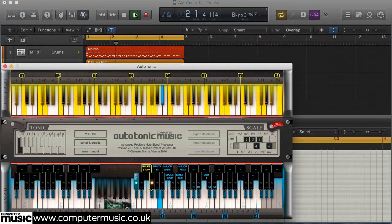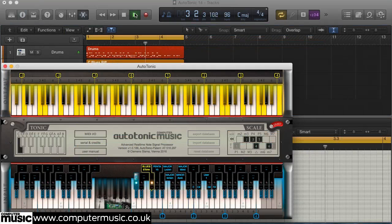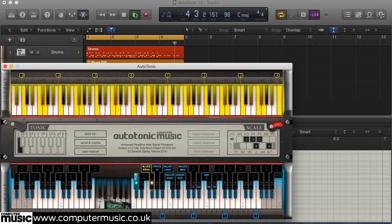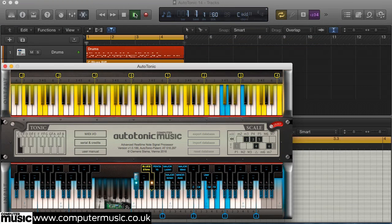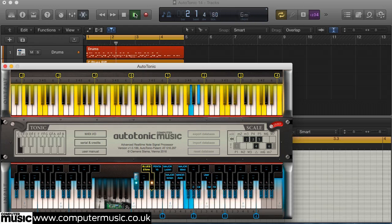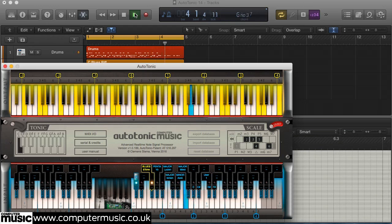Instead of playing both the black and white keys on your keyboard controller like you normally would, the black keys are used as toggle switches that call up preset scale maps that you then play using only the white keys. So you can sound like a top-notch keys player without the hassle of having to learn any new scales.